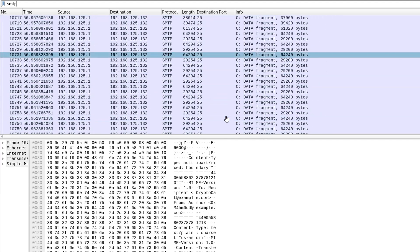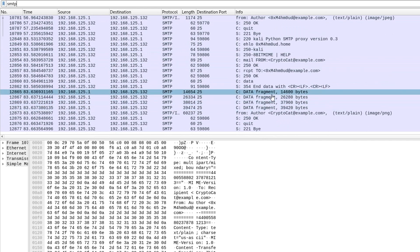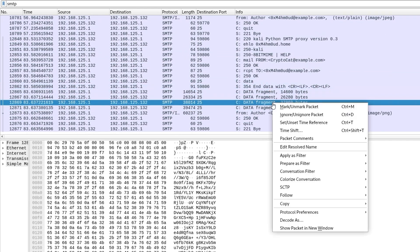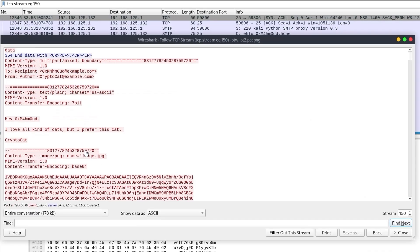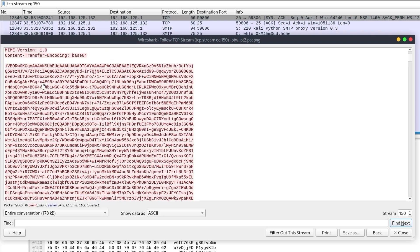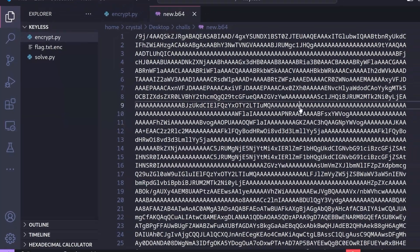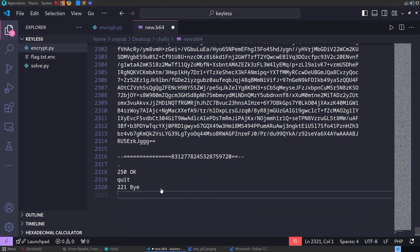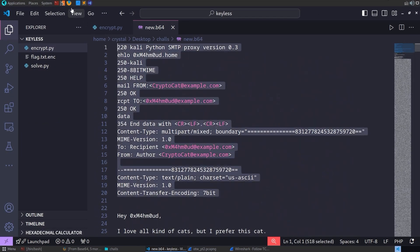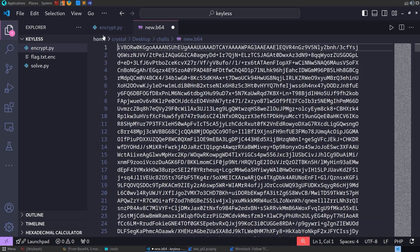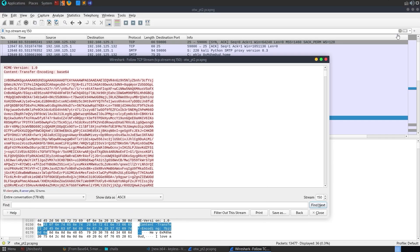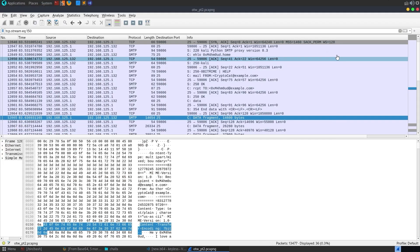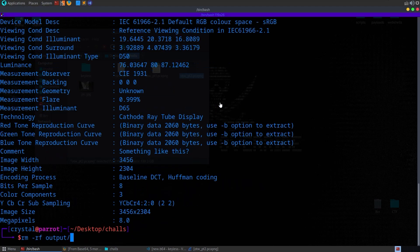So let's go back again. SMTP. So as that sent, there was also another message here. Let me follow the TCP stream. This one says, I love all kinds of cats, but I prefer this cat. And then we have another base64 encoded message. So I'm going to repeat the same thing. Just get rid of the non-base64 data. And we'll go and see what the file type is. Let me close all this. Let's just repeat the exact same thing.